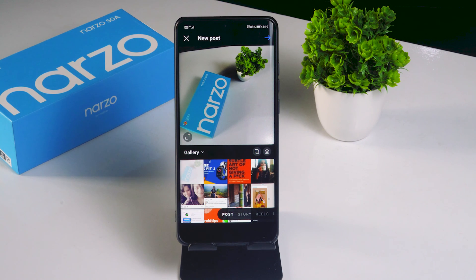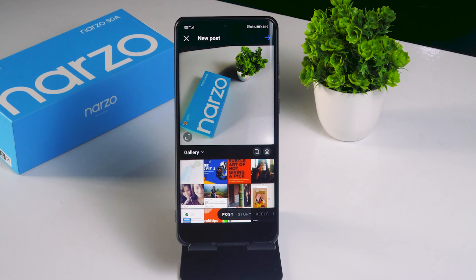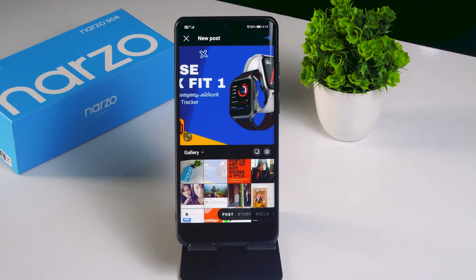As you can see, this particular image is being set into a ratio automatically by the Instagram app — specifically a 1:1 ratio, which is the default. Whatever photo you try to upload will be cropped to a 1:1 ratio by default. So as you can see, the image is already zoomed in, and we need to fix this zooming-in issue.